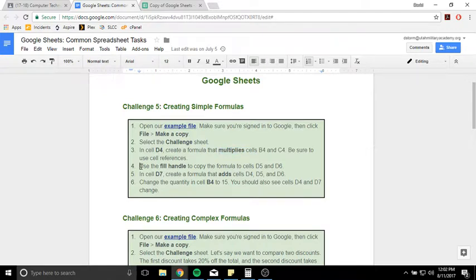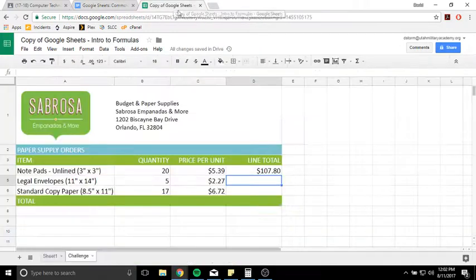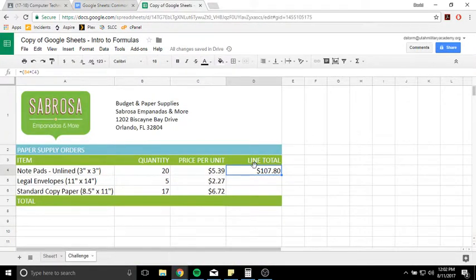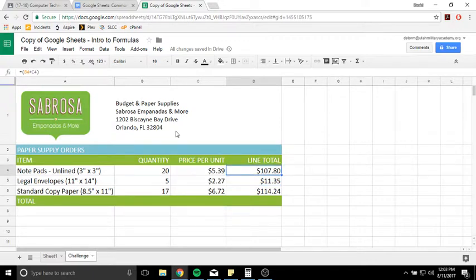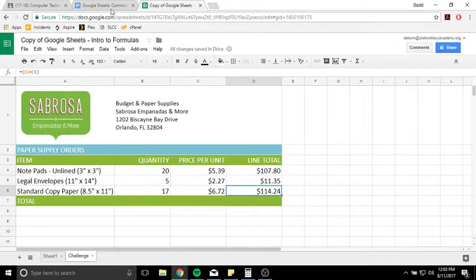Let's take a look at step four: use the fill handle to copy the formula to cells D5 and D6. If I select cell D4 again, I see this little square in the corner — that's the fill handle. When I hover over it, my cursor turns into a plus. I can grab that and drag it down, and it will copy the formula into these cells. It will also update the cell references, so instead of B4 times C4, down here it's B5 times C5, and this one is B6 times C6, which is fantastic — we don't have to go in and change a bunch of values.